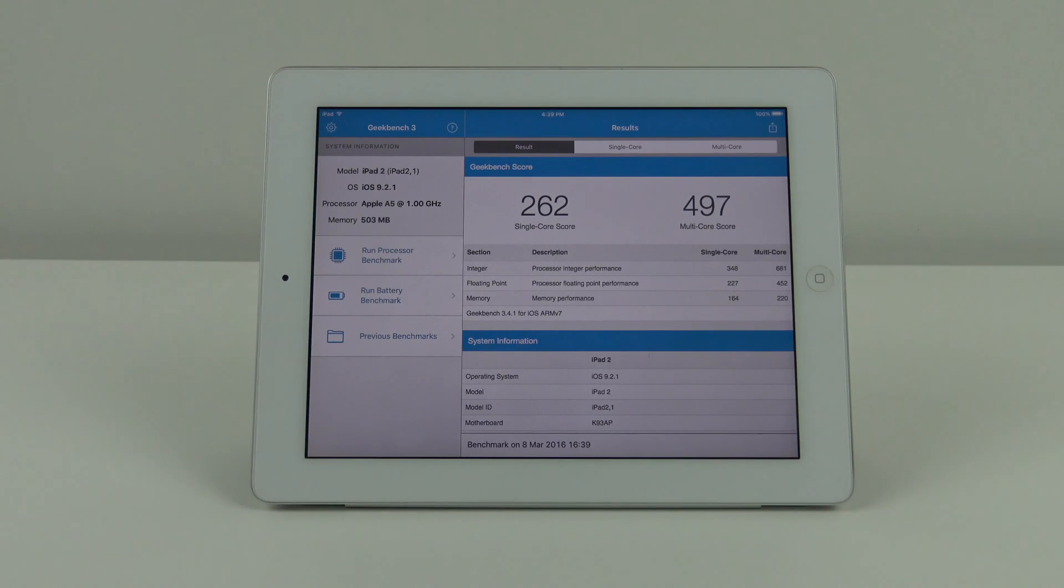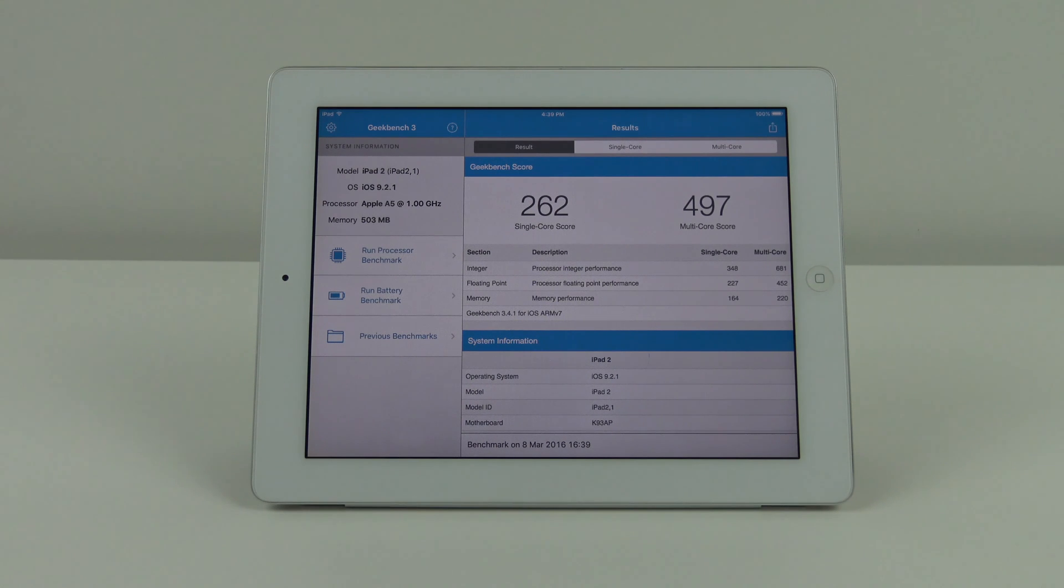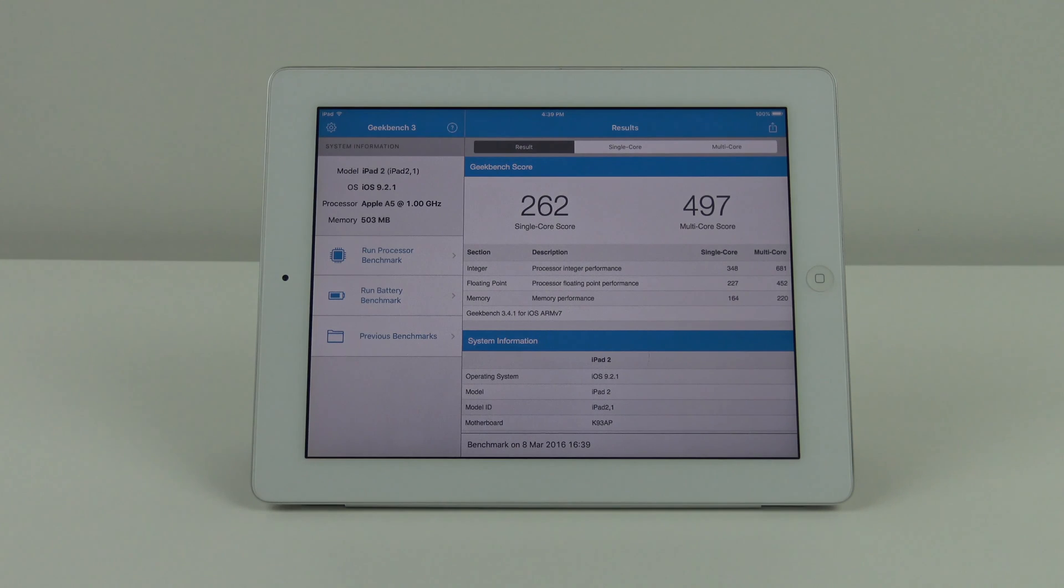The benchmark score here is a little bit better: 262, same as previous, and 497, a little bit higher on the multi core score but still not quite as fast as iOS 7.